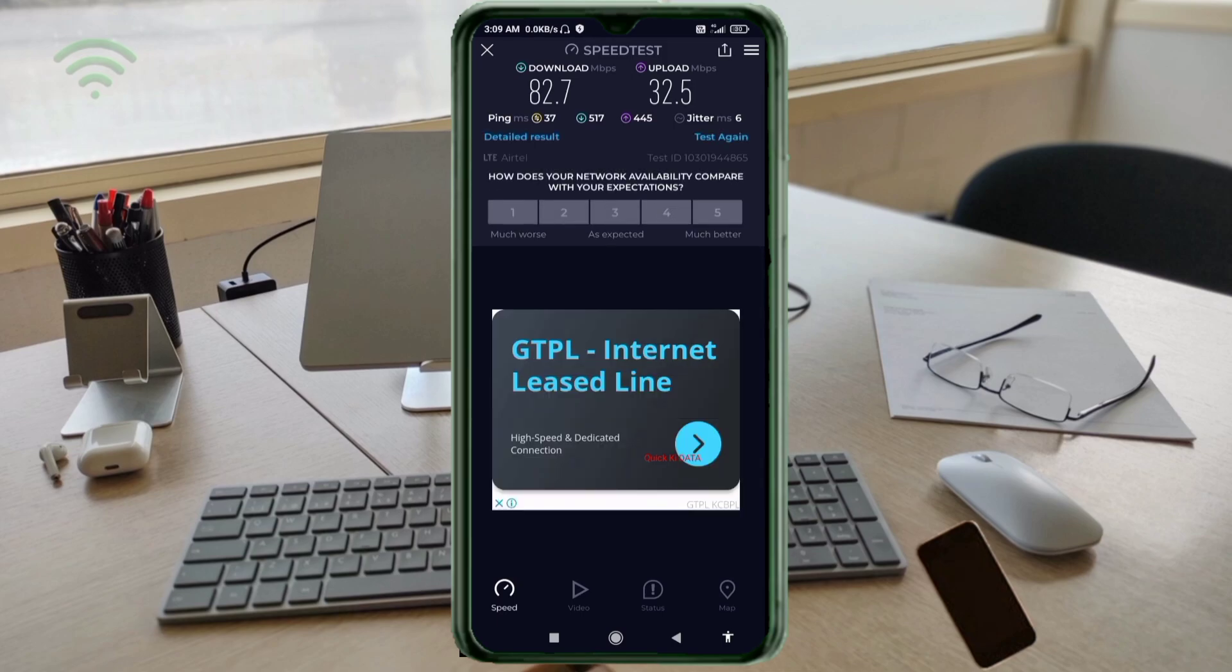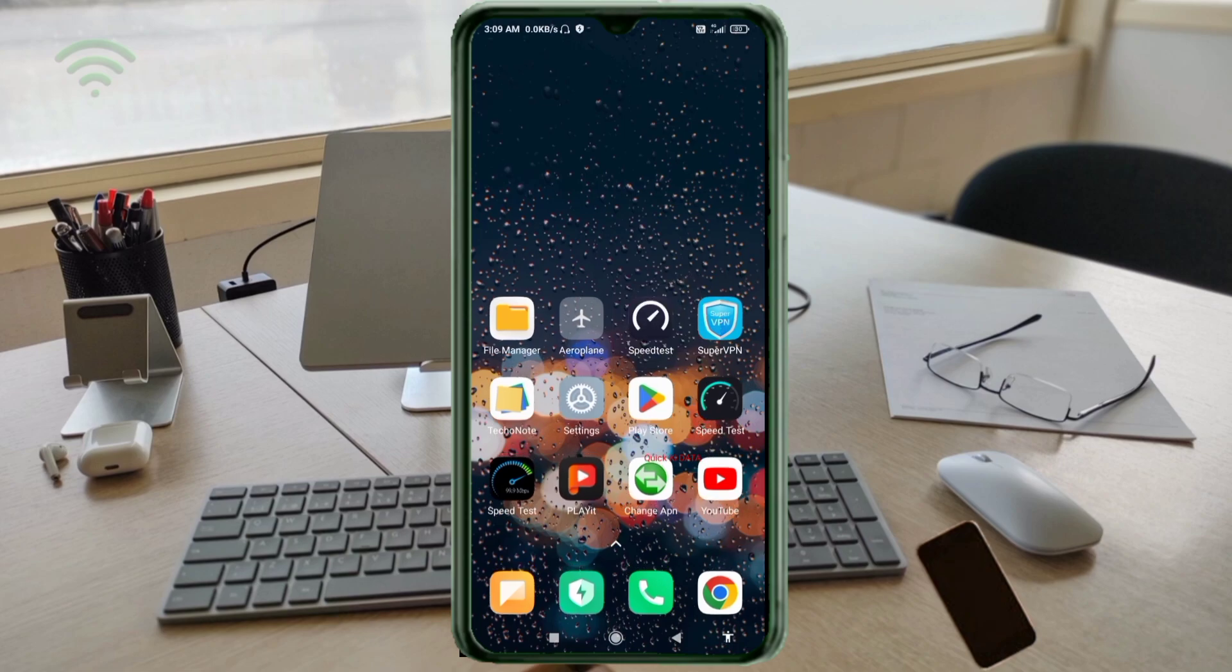Ping 37, jitter 6 milliseconds. Thanks for watching, don't forget to like, subscribe, and share it with your family and friends.